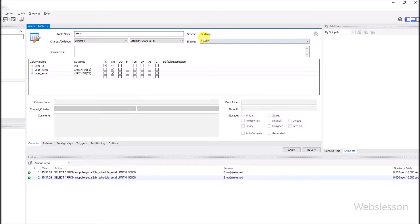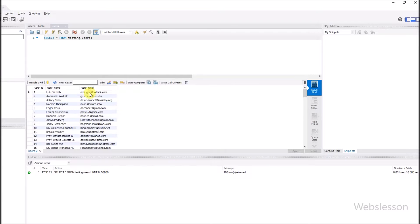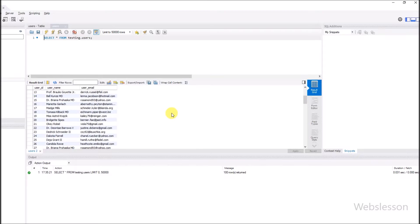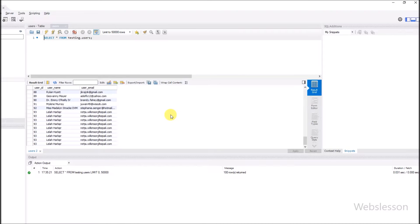This is our testing database, and under this we have one users table with table columns like user ID, user name, and user email address. Under this table we have already inserted some fake data, which we will load under jQuery DataTables with server-side processing of data under a React application.